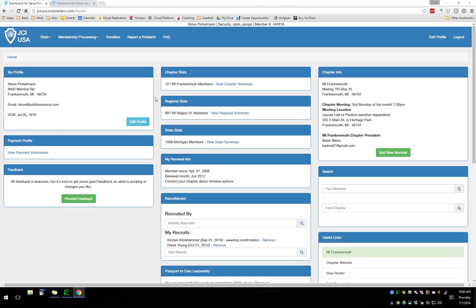If you participated in our webinar series in the past you know that they're one-way voice communication. To confirm you can hear us, go ahead and type 'hello' in the question box on your screen so Shawn can see you. Shawn, let me know if you've got folks saying hello. I've got quite a few hellos — three so far.